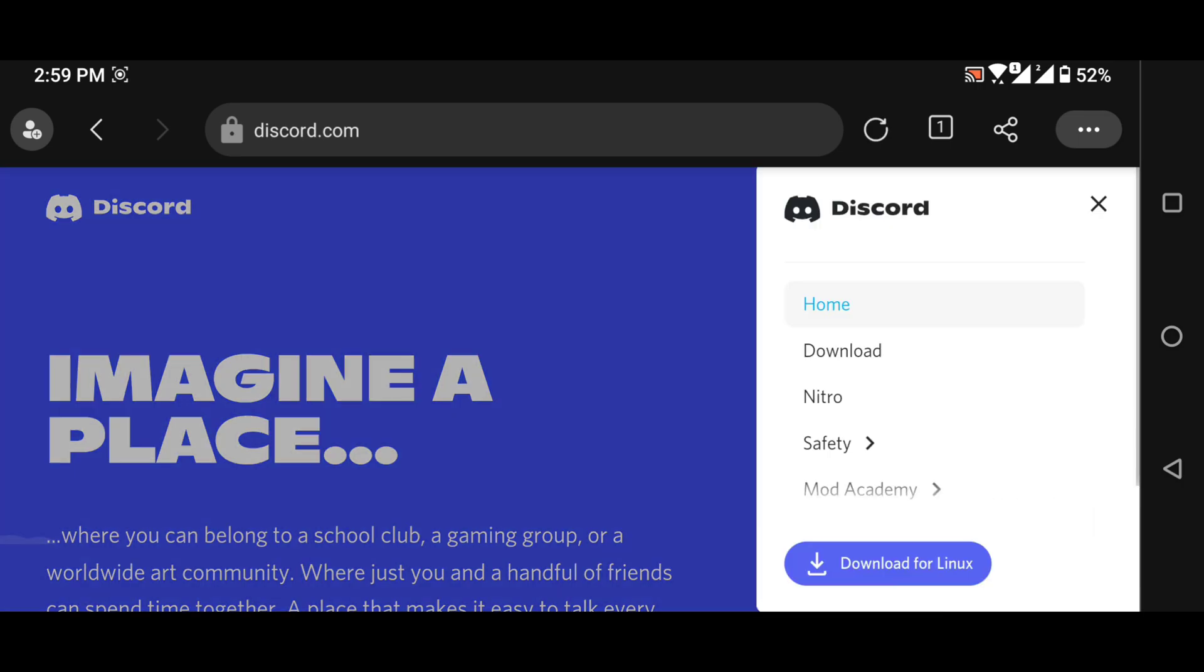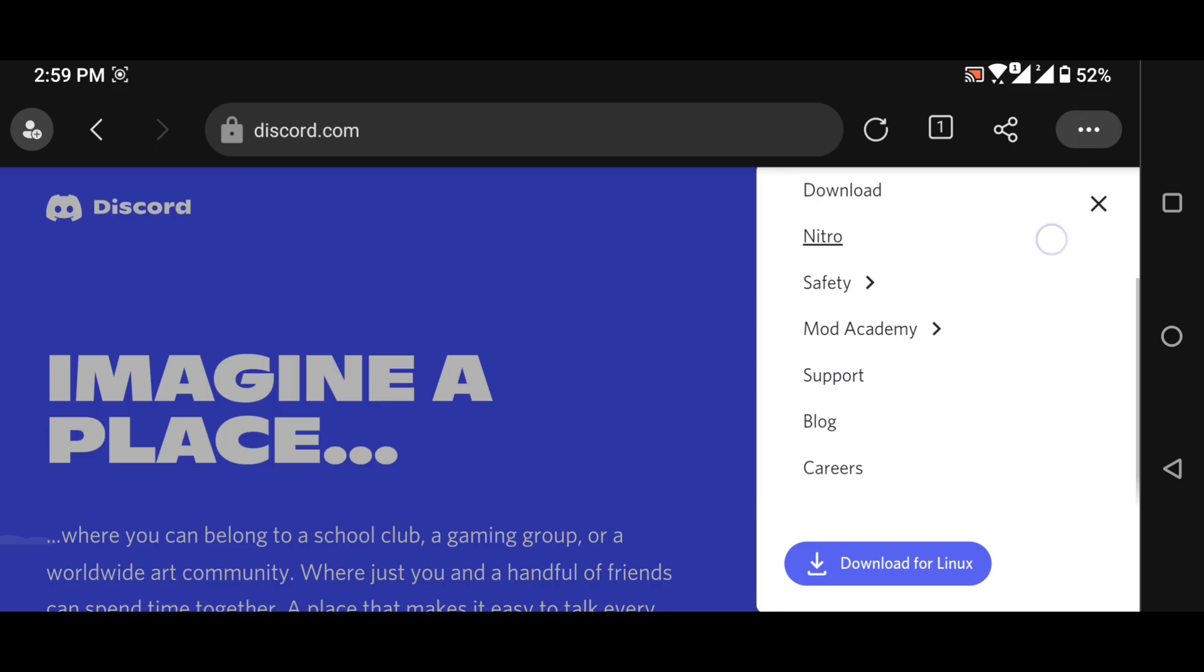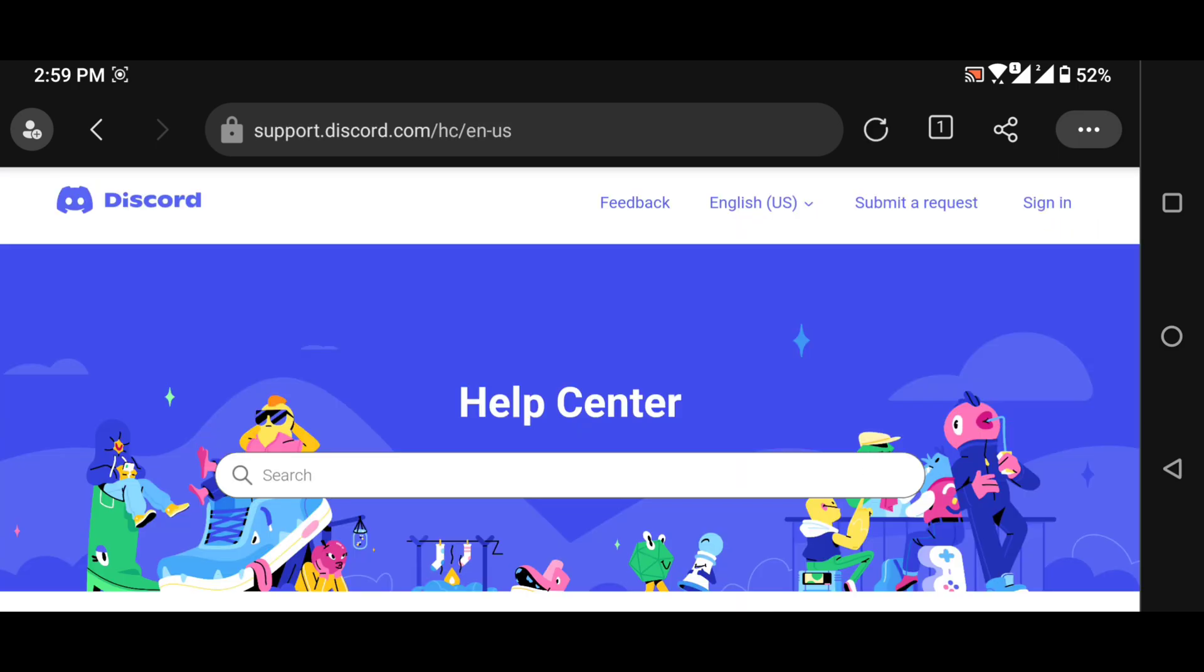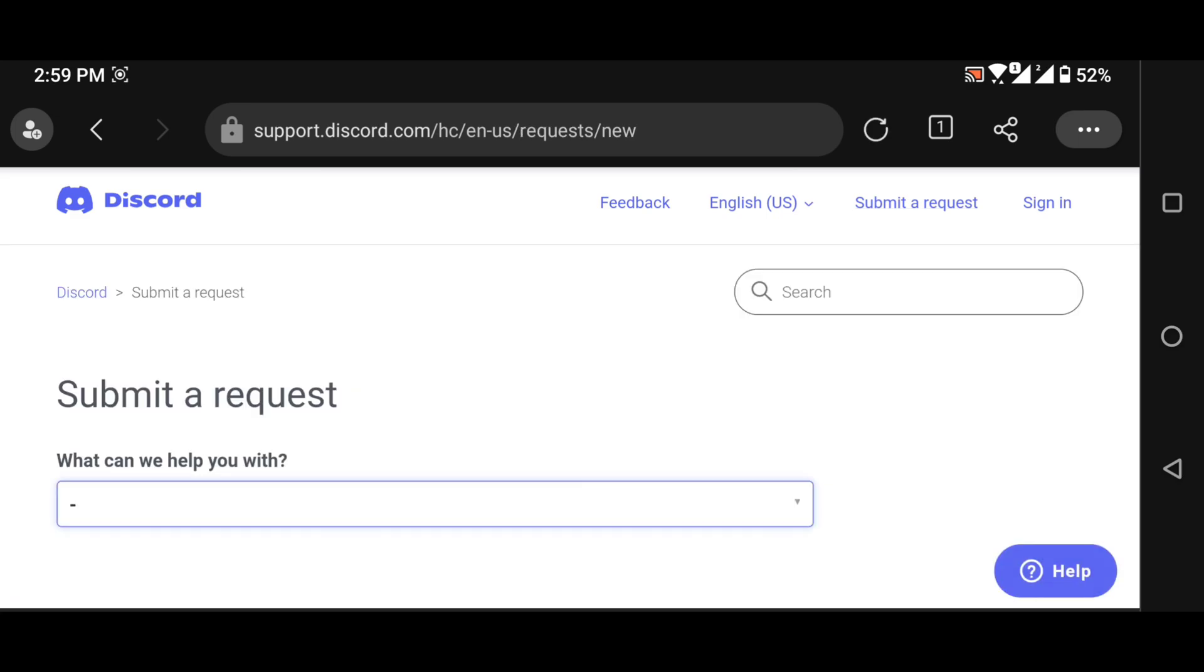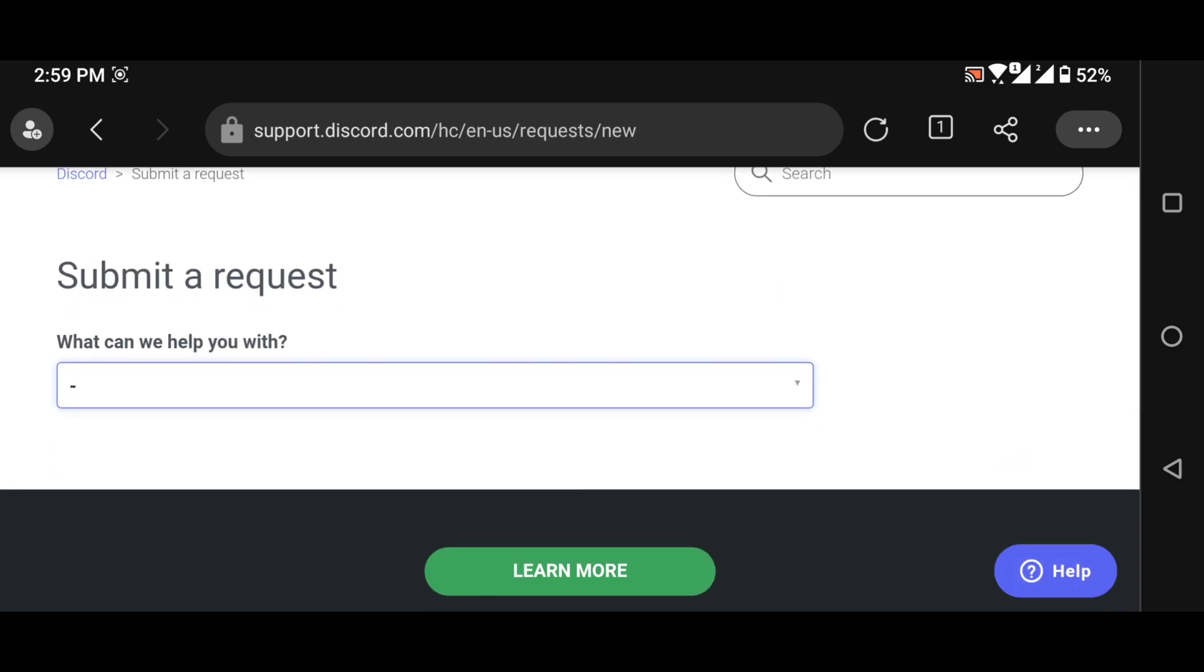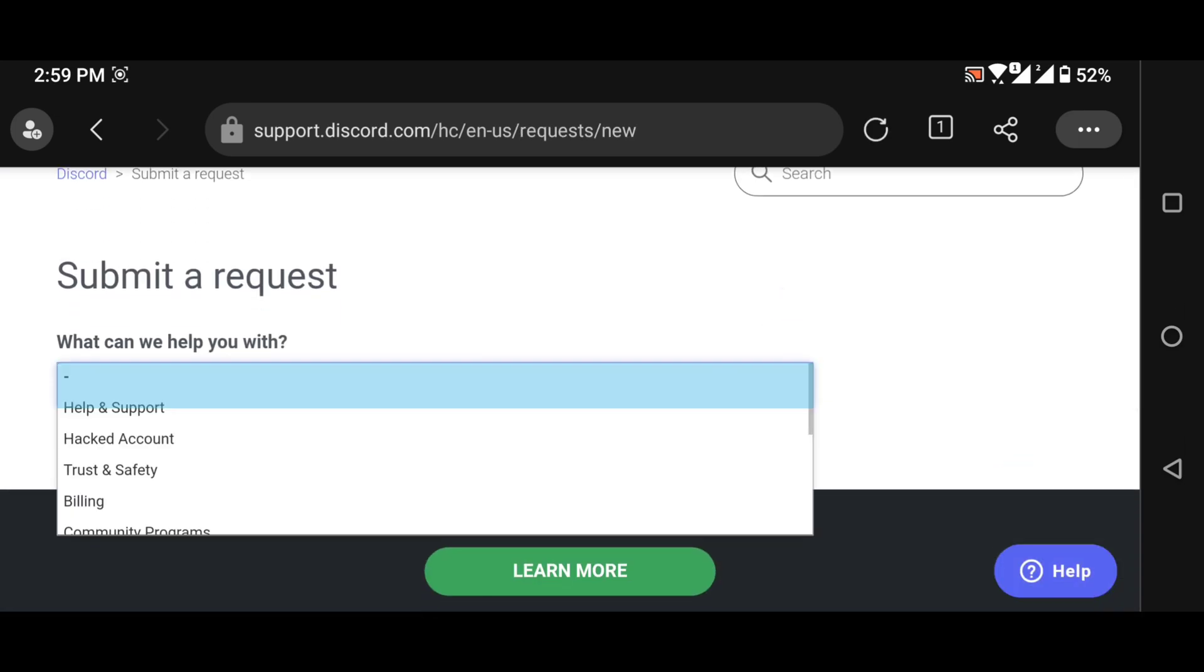Now from here we need to go to support. Just click on the support button and then click on submit a request. Now we need to choose hacked account.